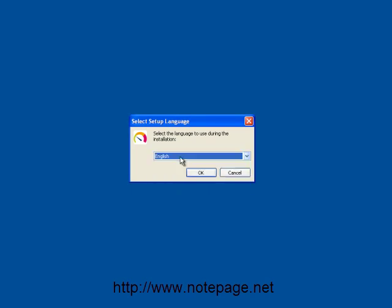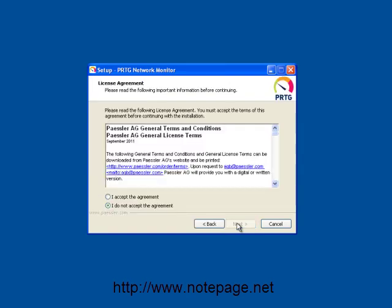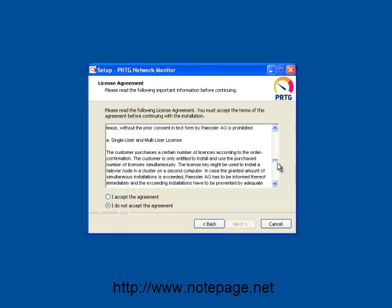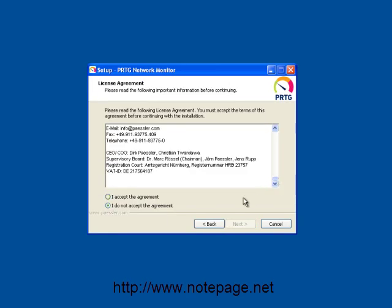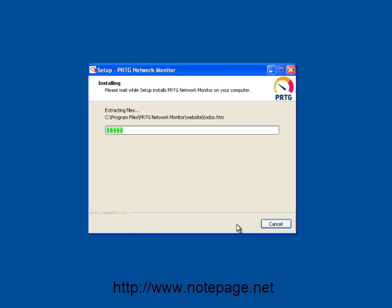After selecting your language from the drop-down list, click on OK. Click on Next on the first step. After carefully reading the end user license agreement, select I accept the agreement and click on Next. After selecting your preferred installation folder, click on Next to begin the installation process.